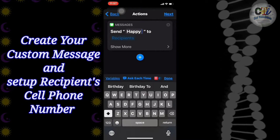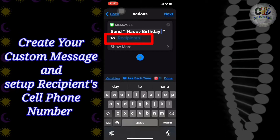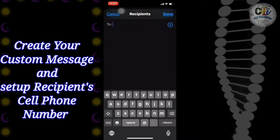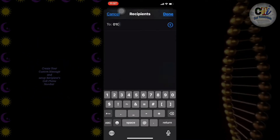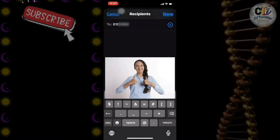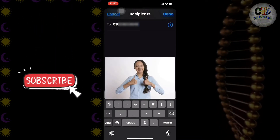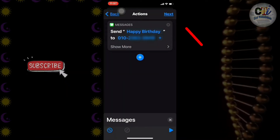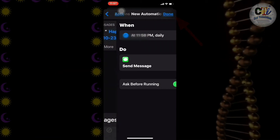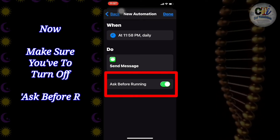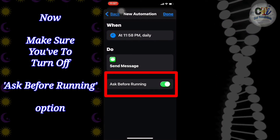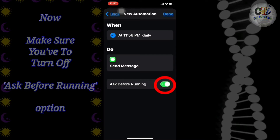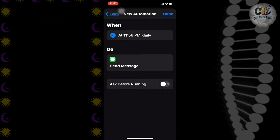Then click on Recipients to set the preferred person and enter their cell phone number. I am gonna set myself to show you the result. Then click Next. You can see here the Ask Before Running option — you have to turn off that setting. Click on that button, click Don't Ask, and press Done.